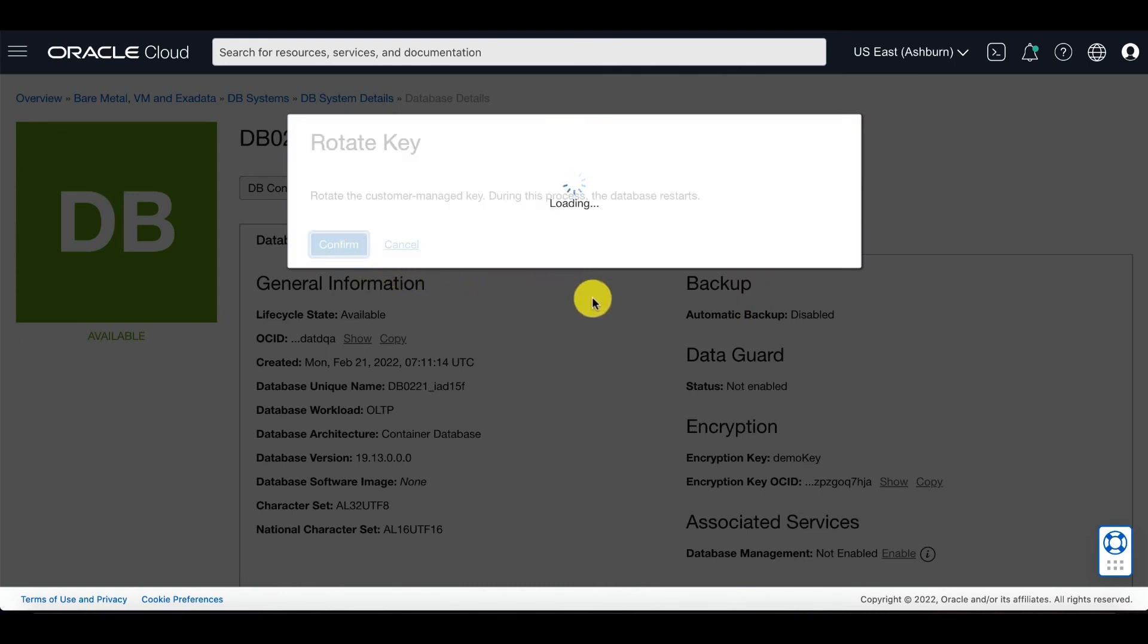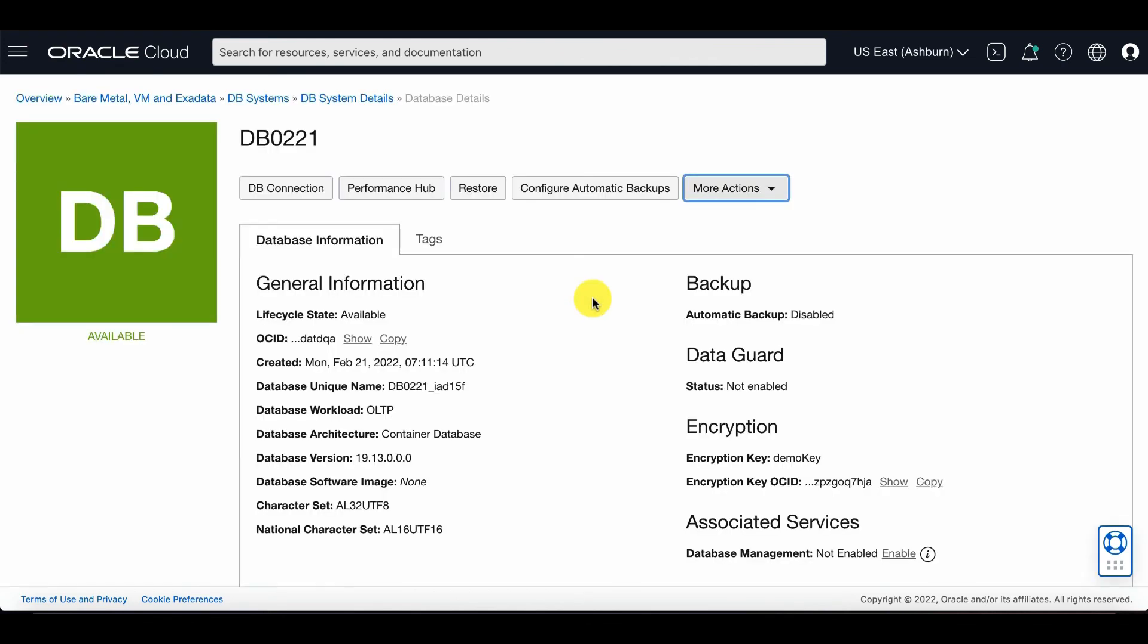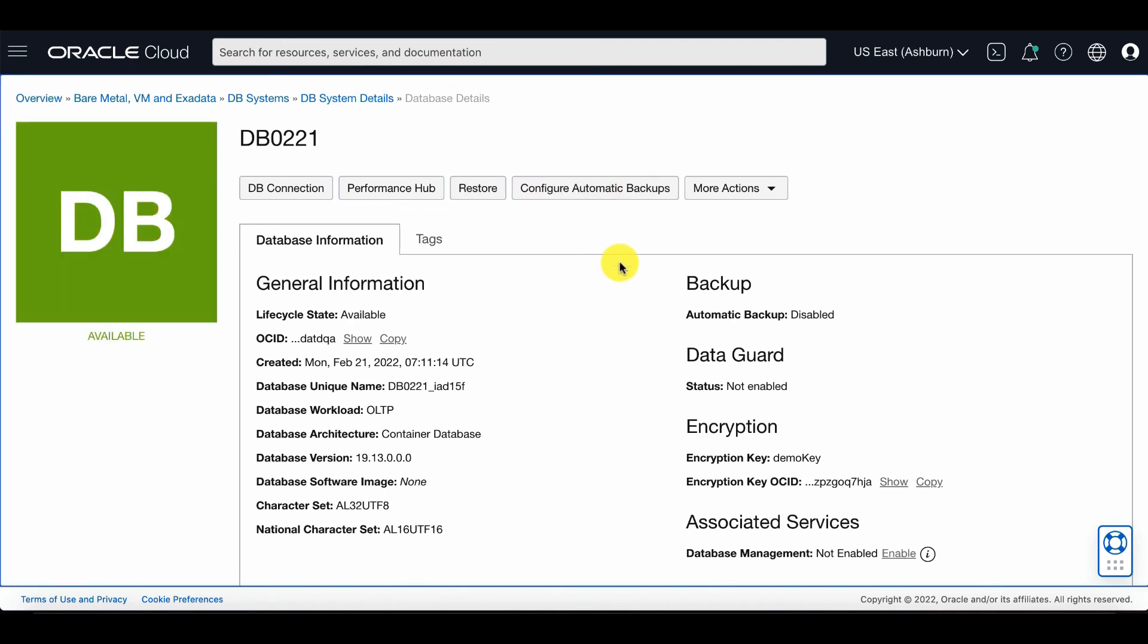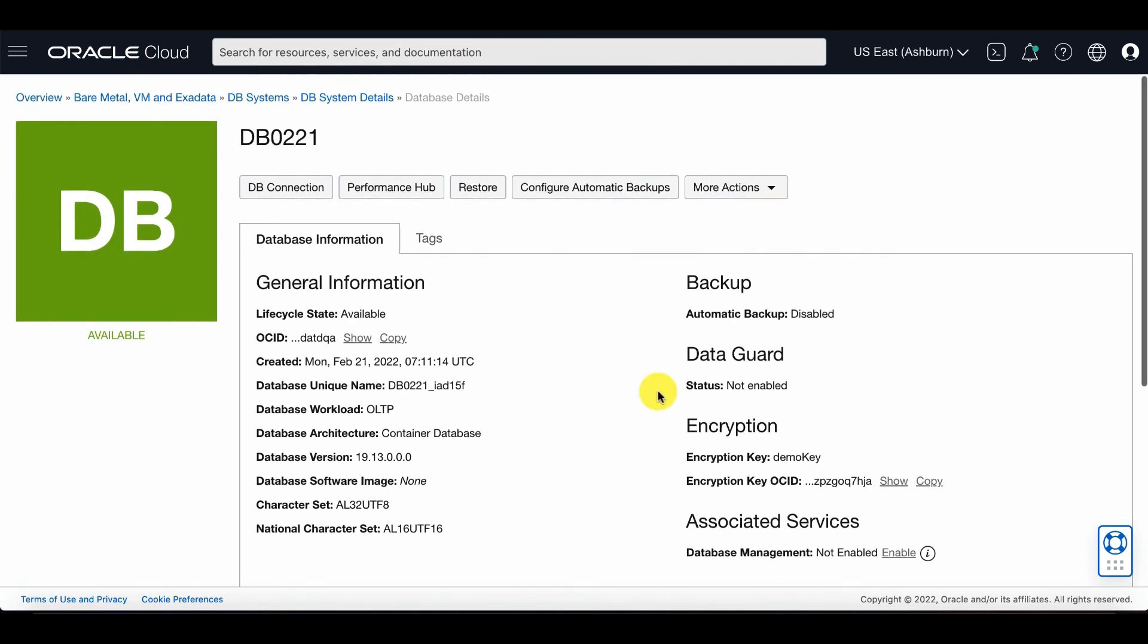The database is then updated. You can scroll down to the Work Request to view that the key has been rotated.